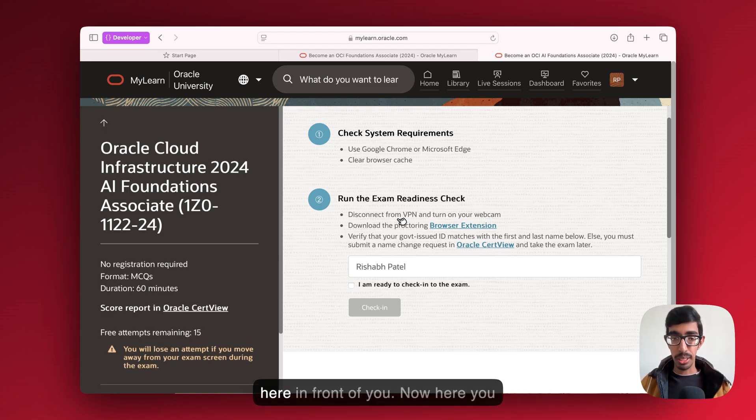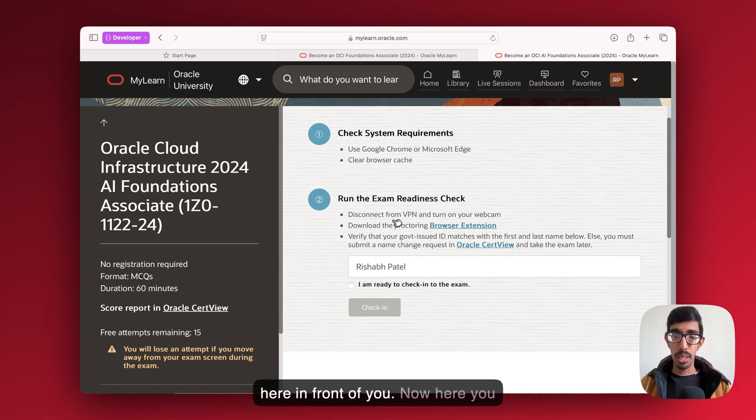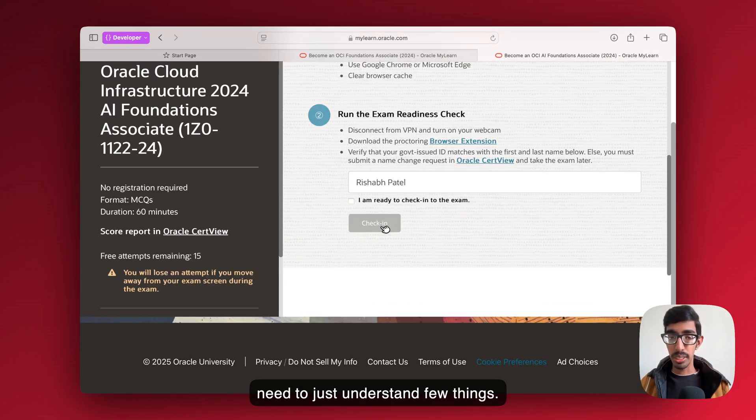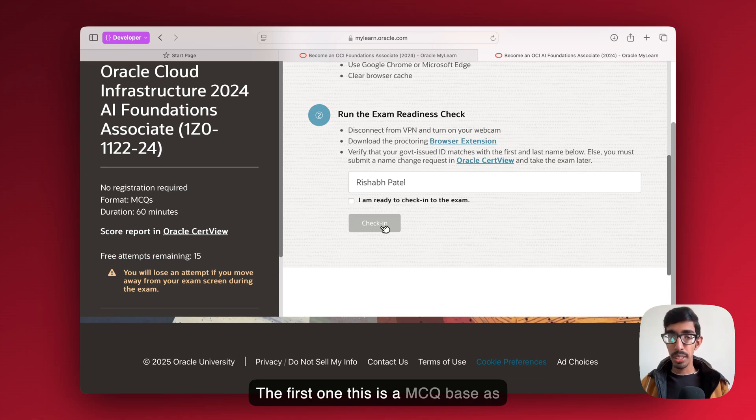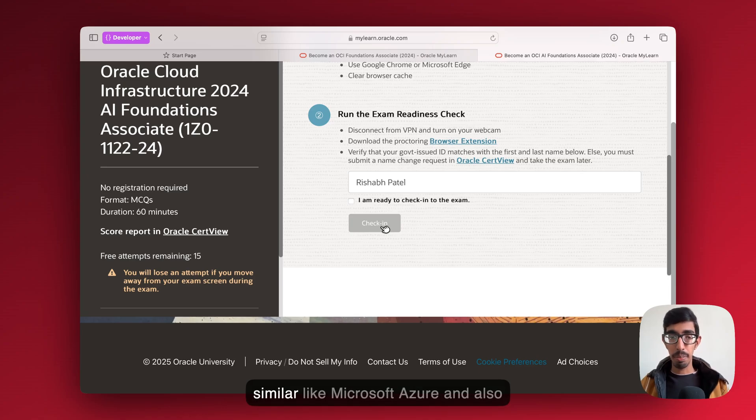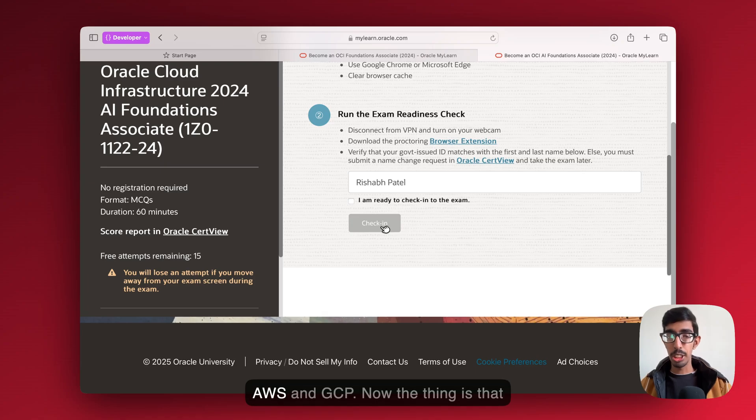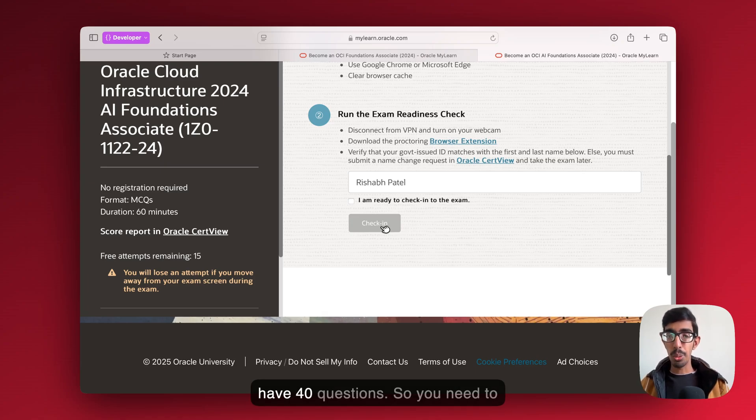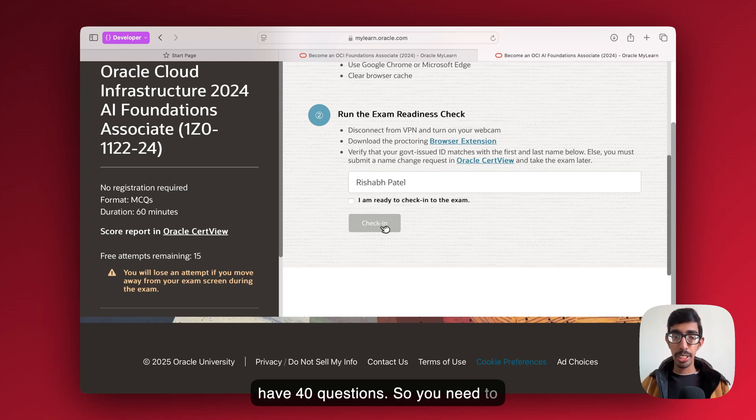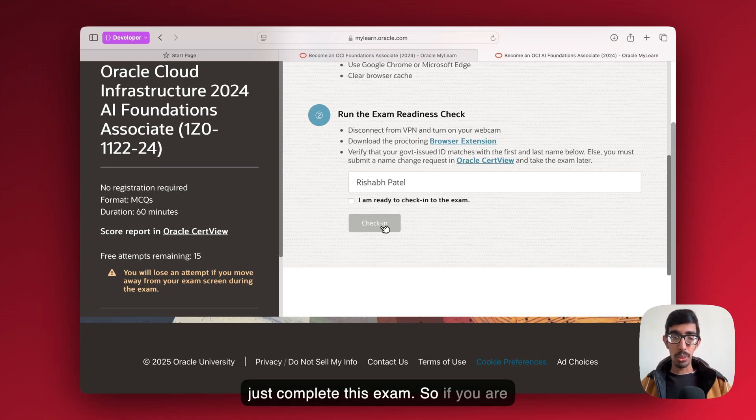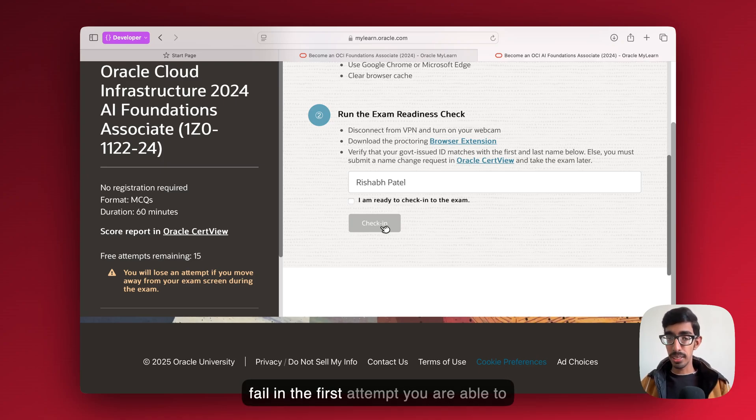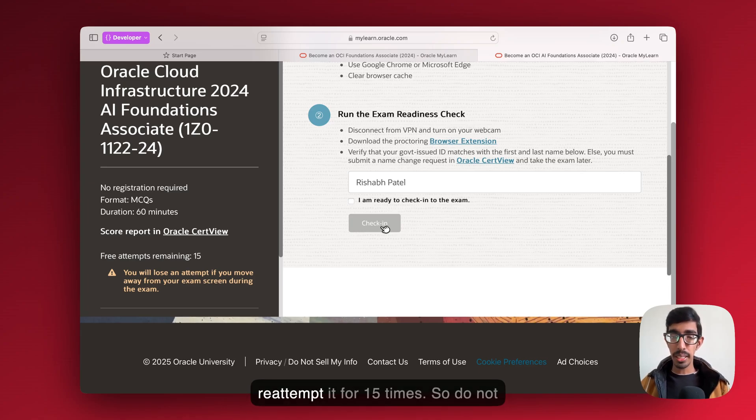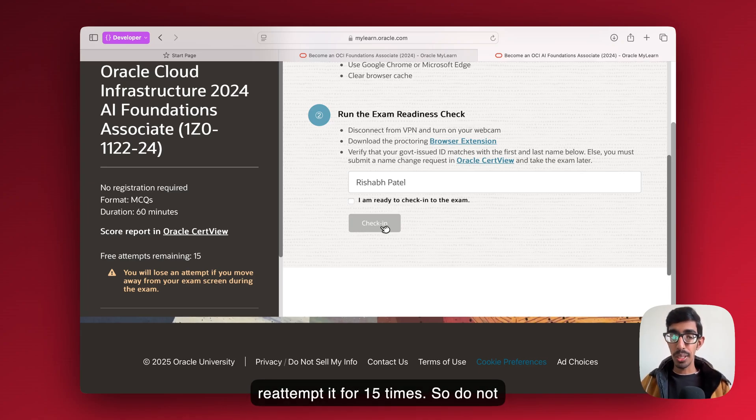Now here you need to just understand a few things. First one, this is MCQ-based, similar like Microsoft Azure and also AWS and GCP. The thing is that you have 60 minutes and you have 40 questions. You need to just complete this exam. If you're failing the first attempt, you're able to reattempt it for 15 times, so do not worry about it.